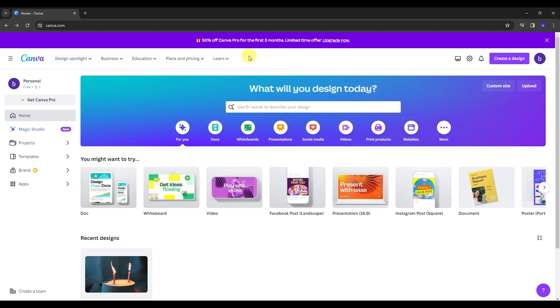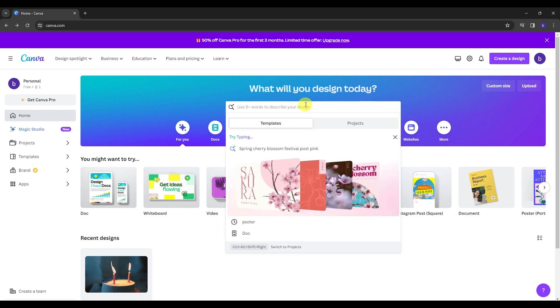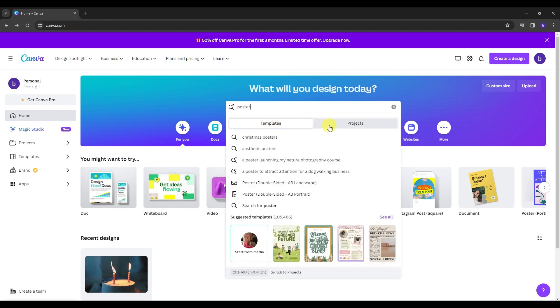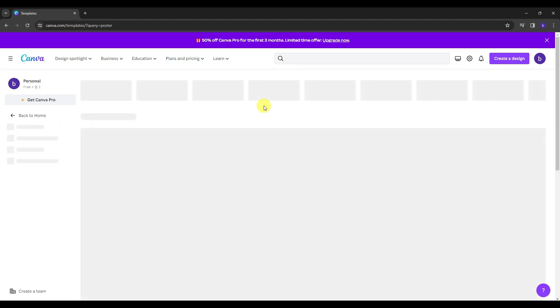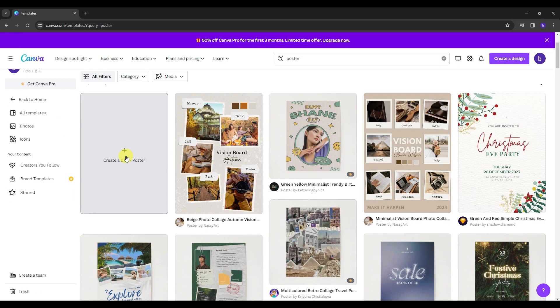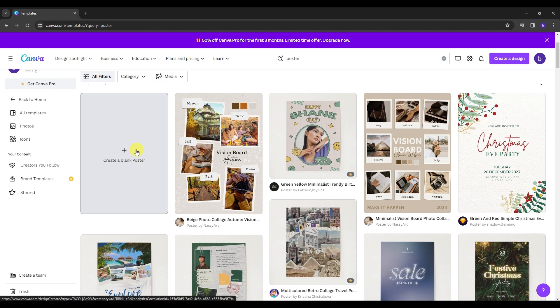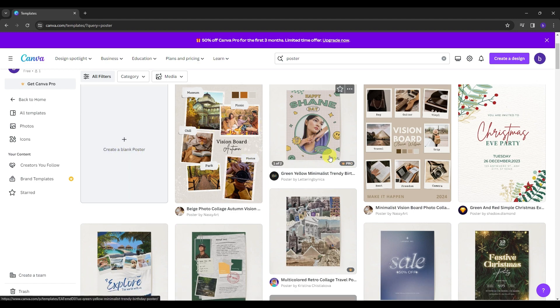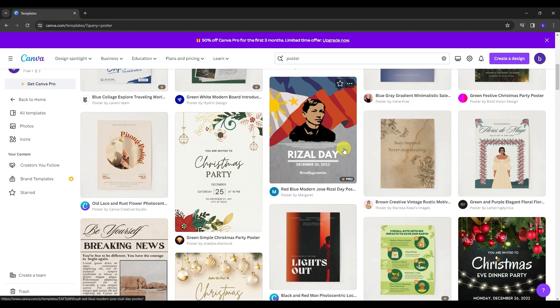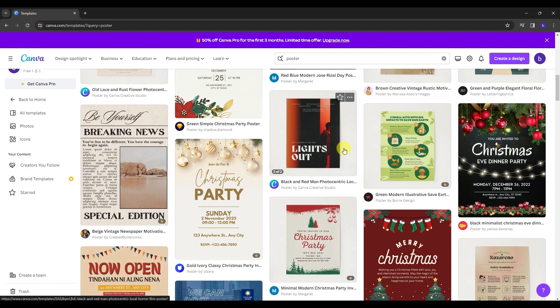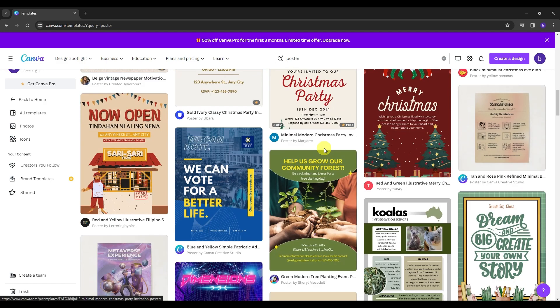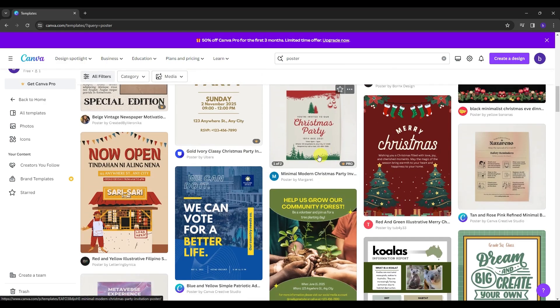And now what I want you to do is on the search bar, you're gonna type in poster. And as you can see, we have templates and projects here. So once you enter poster, you'll be seeing a lot of poster templates here in Canva. First one, we have the blank poster, and as we scroll down, we have a lot of options here to choose from. There are a lot of designs here to jump your poster making here in Canva.